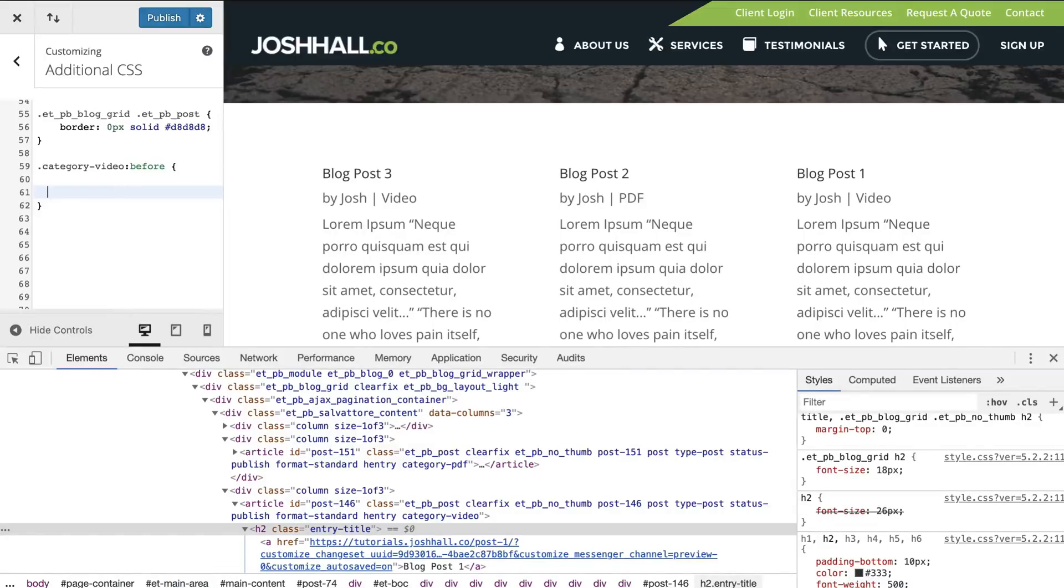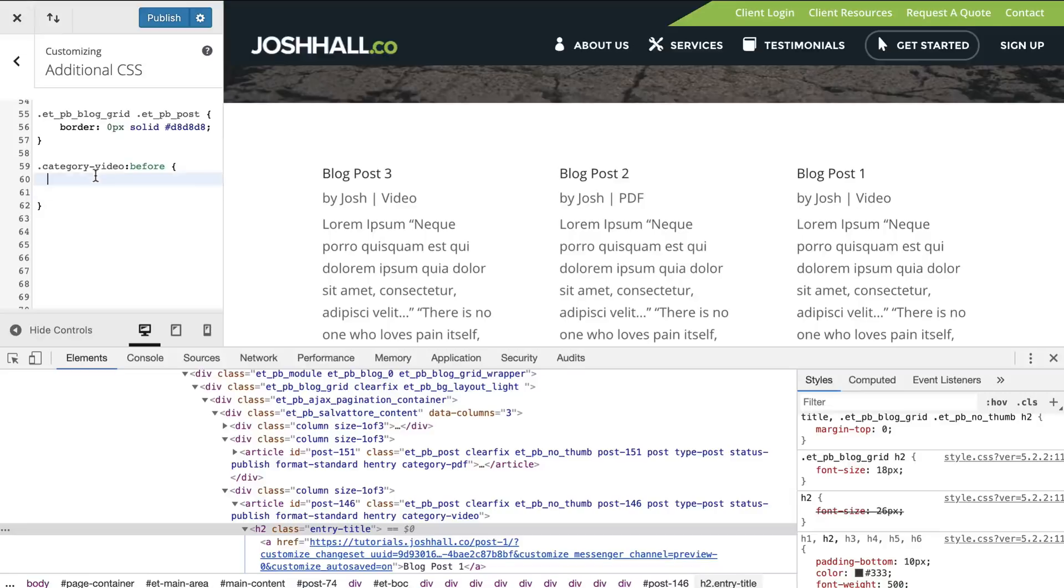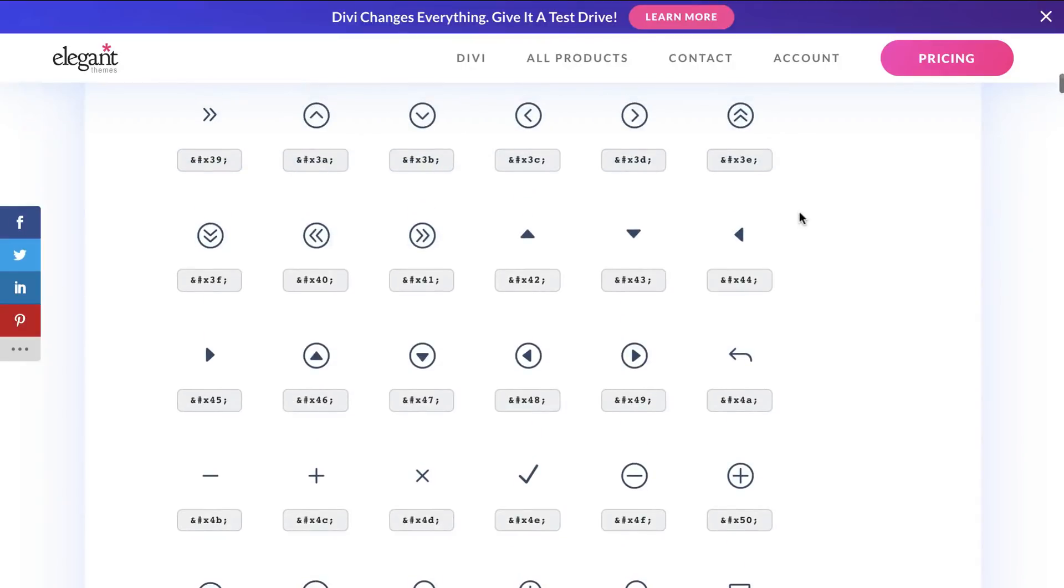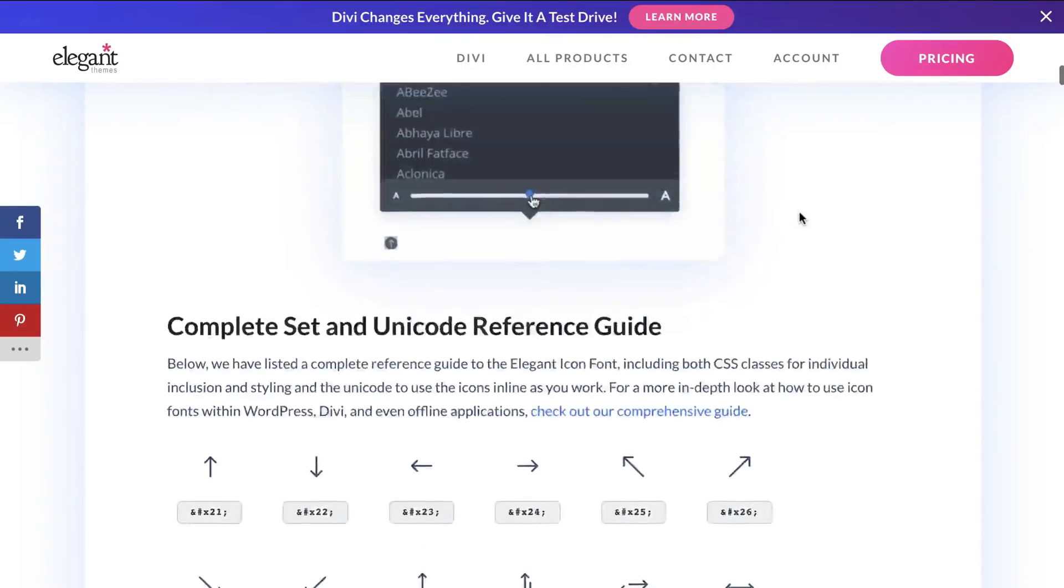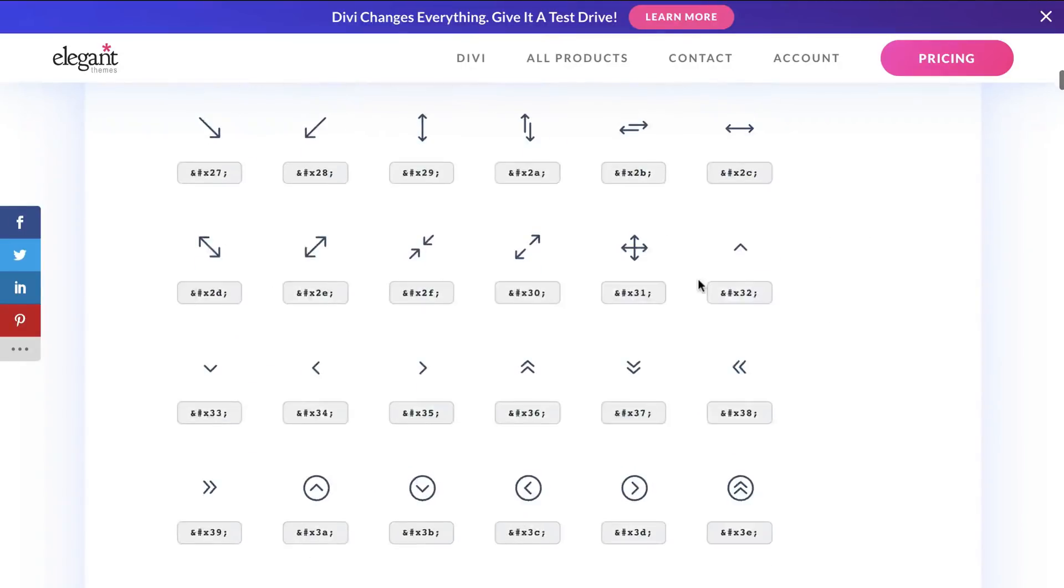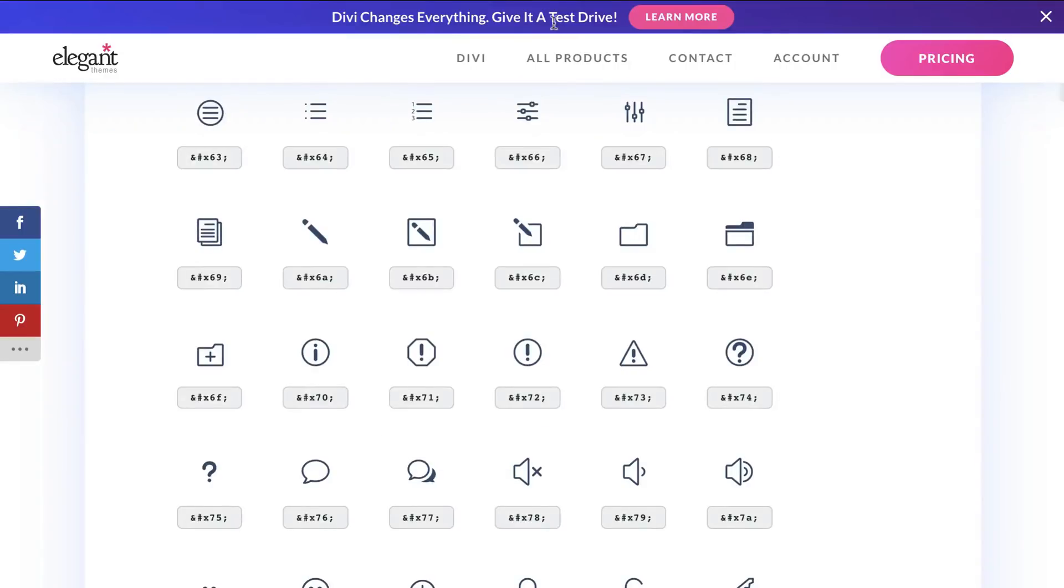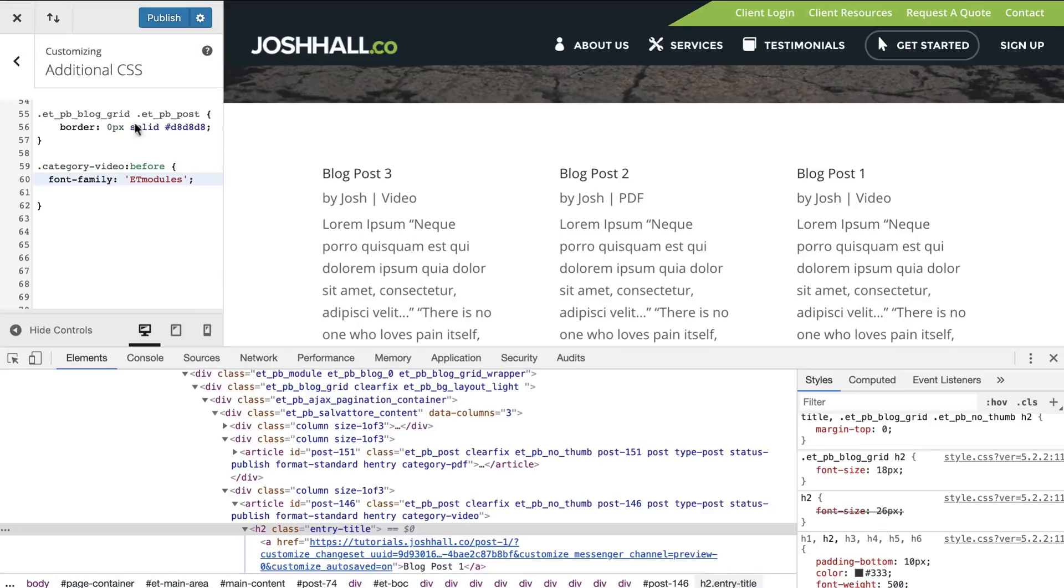Now I'm going to bring in some code here and I am going to walk you through what we're going to do because the first thing that we need to do is we need to figure out what the icon needs to be. So I'm going to paste our font family. The font family is saying it's ET modules, which is this right here. This elegant themes provides all these little icons and modules for free for us.